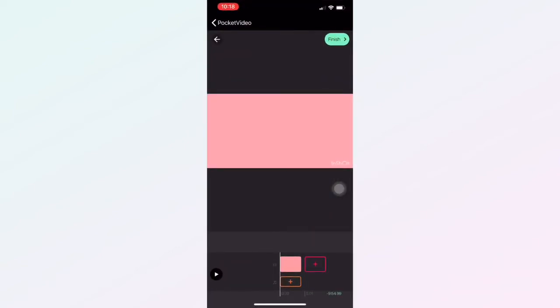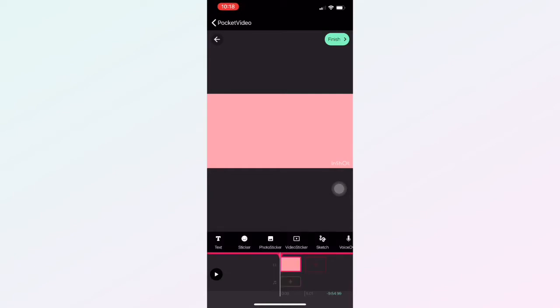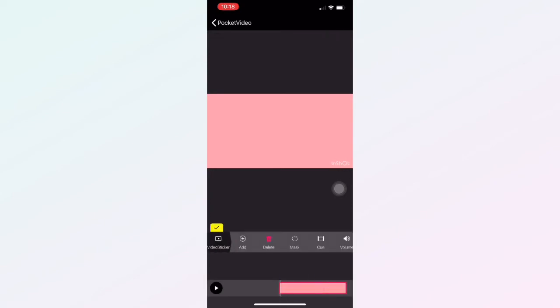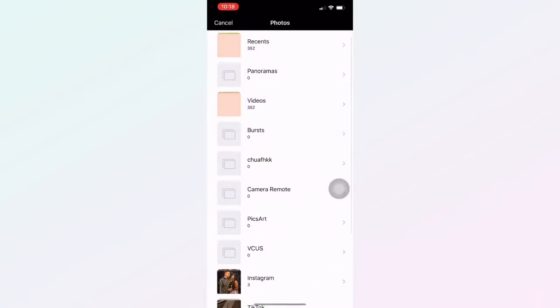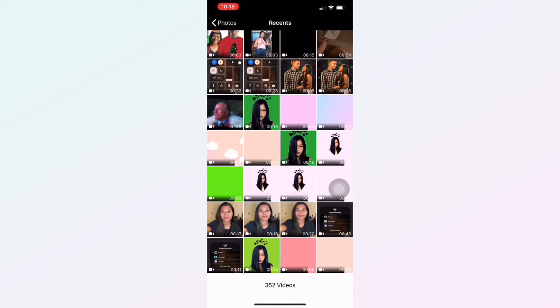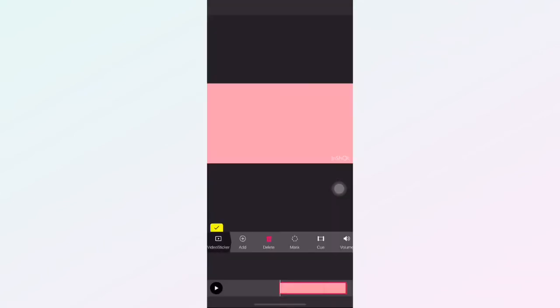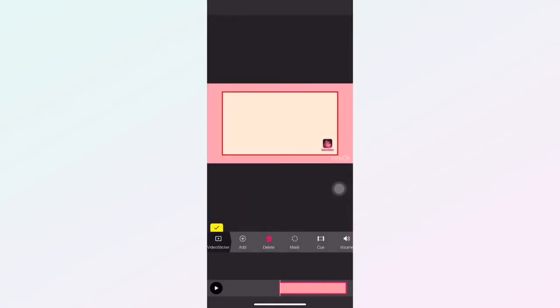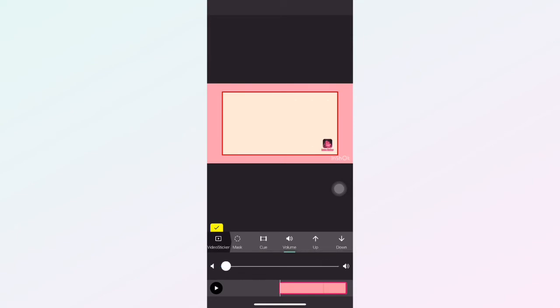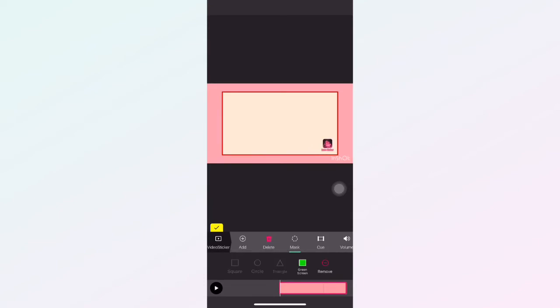And for the next one, we need to continue the video that was editing a while ago. For the second layer, click the video sticker, add. You need to put the transition video that you downloaded. And look for the volume, we need to adjust it, and the mask. Click the green screen and we need to resize it.